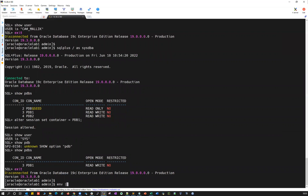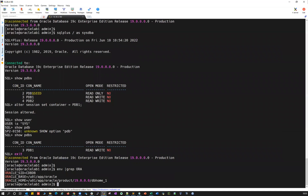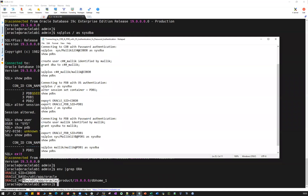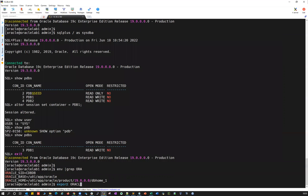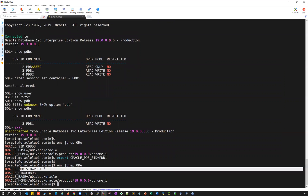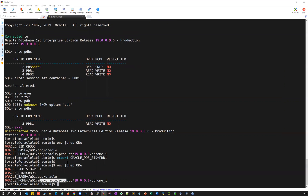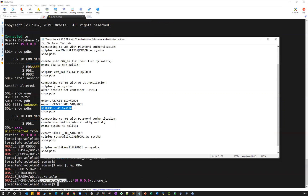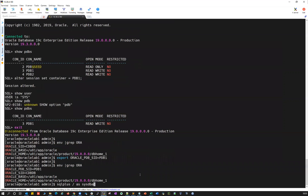If I do ENV pipeline grep capital ORA — I have my SID, Oracle base, Oracle home. But there's one more new parameter called ORACLE_PDB_SID. The moment I set this parameter at my OS level, I can directly connect using SQL plus as SYSDBA directly to one of the pluggable databases. I'm going to export: export ORACLE_PDB_SID. This is a new parameter that came in 19C.